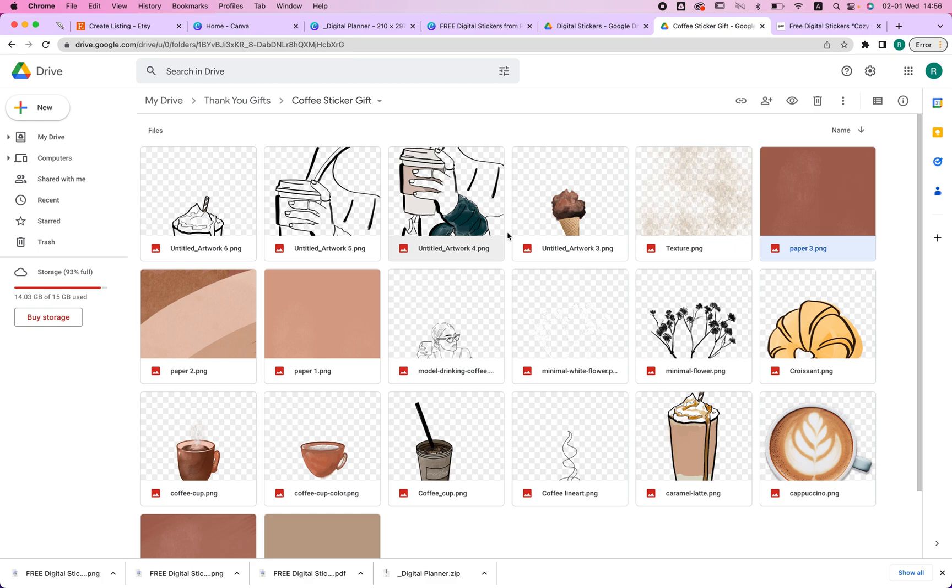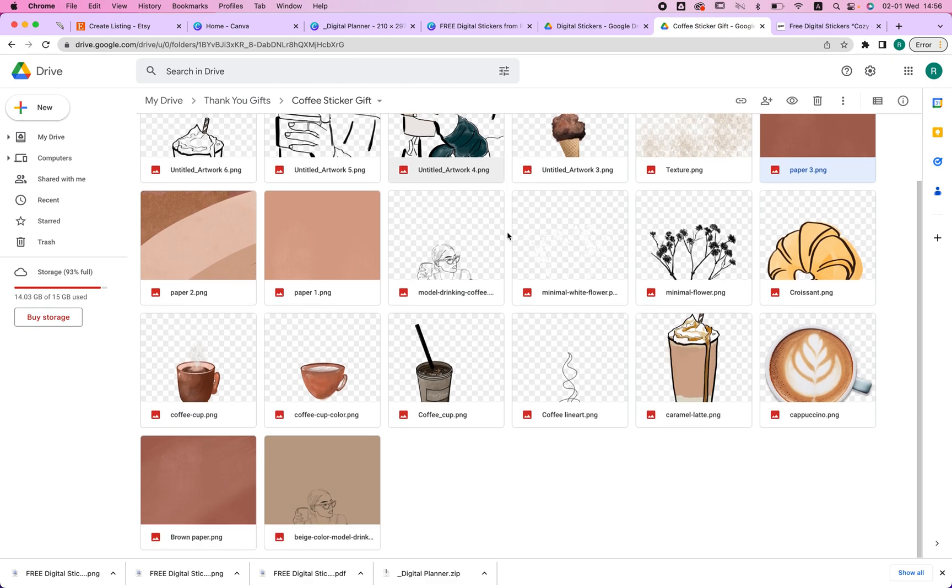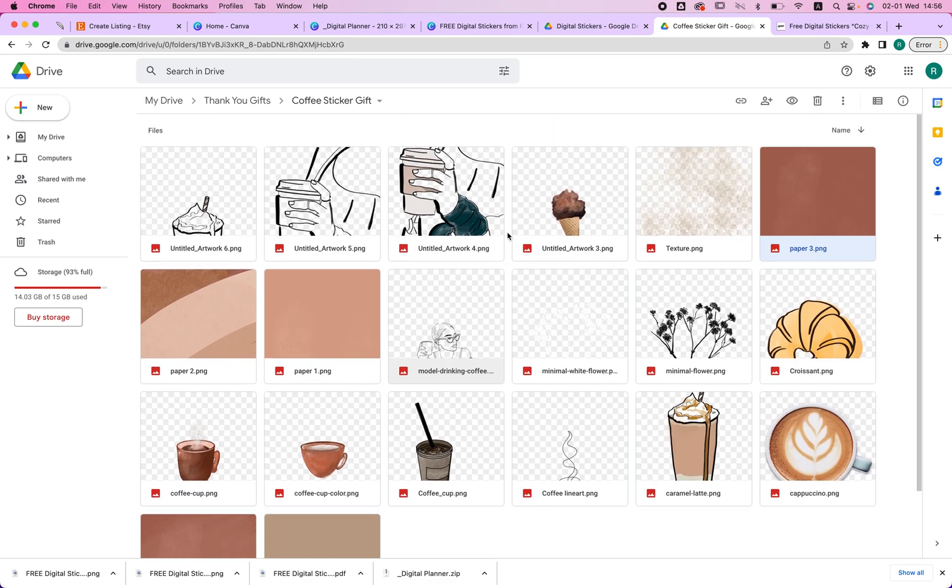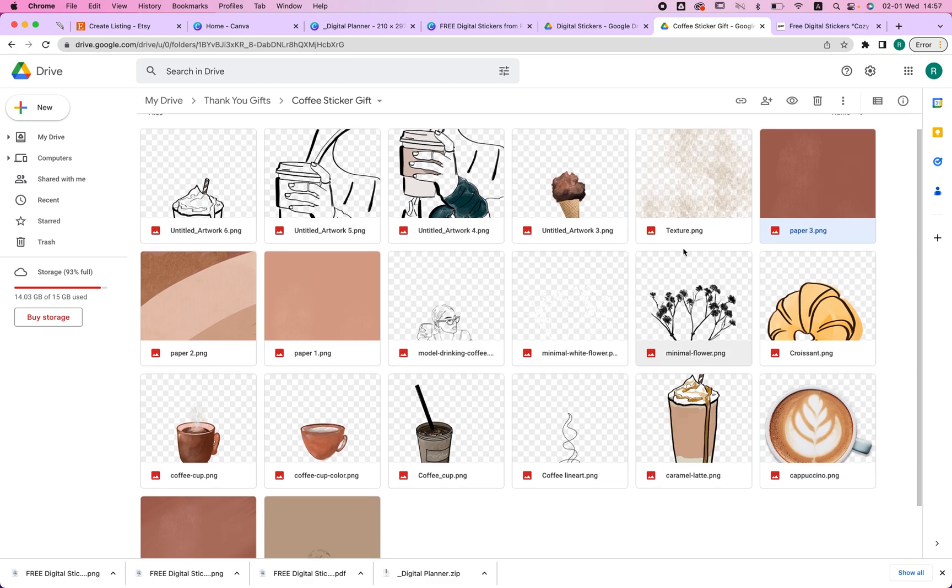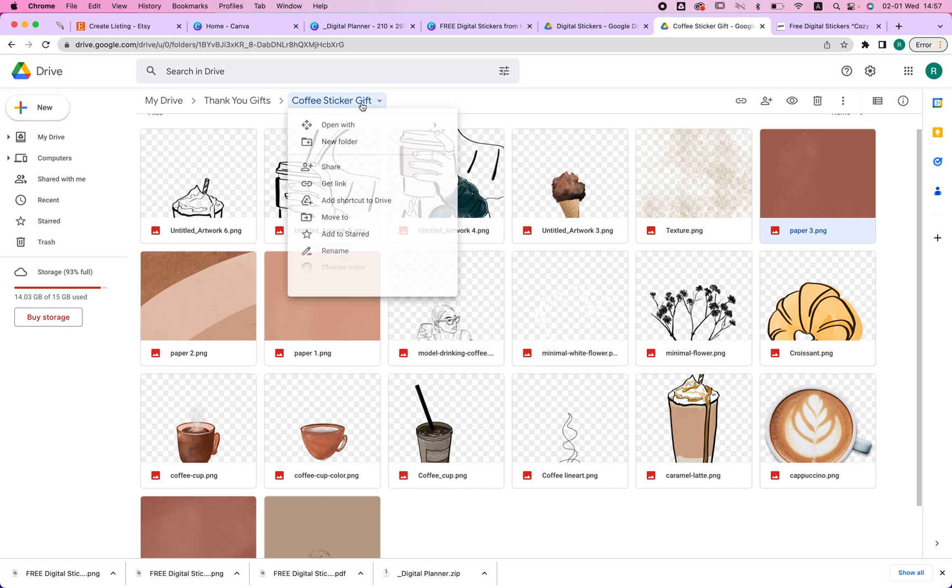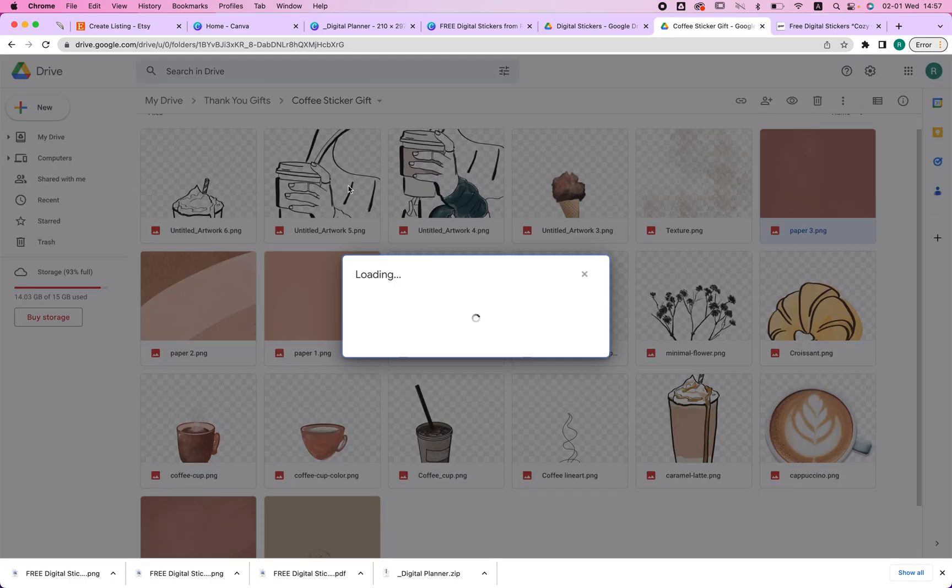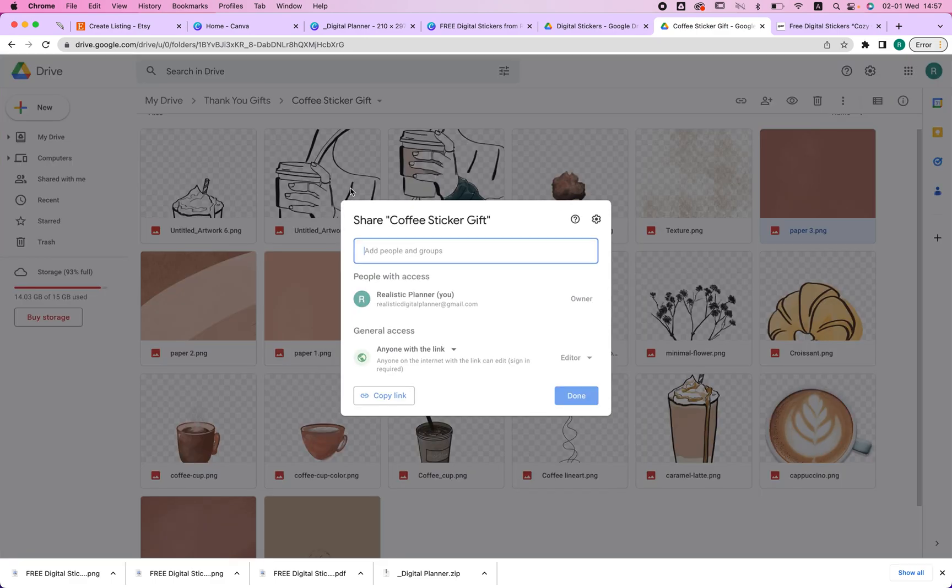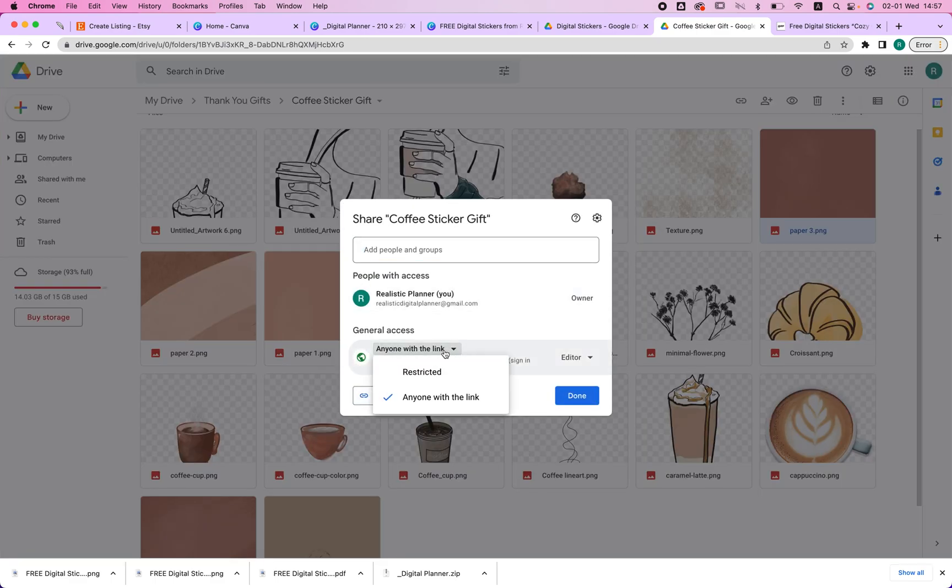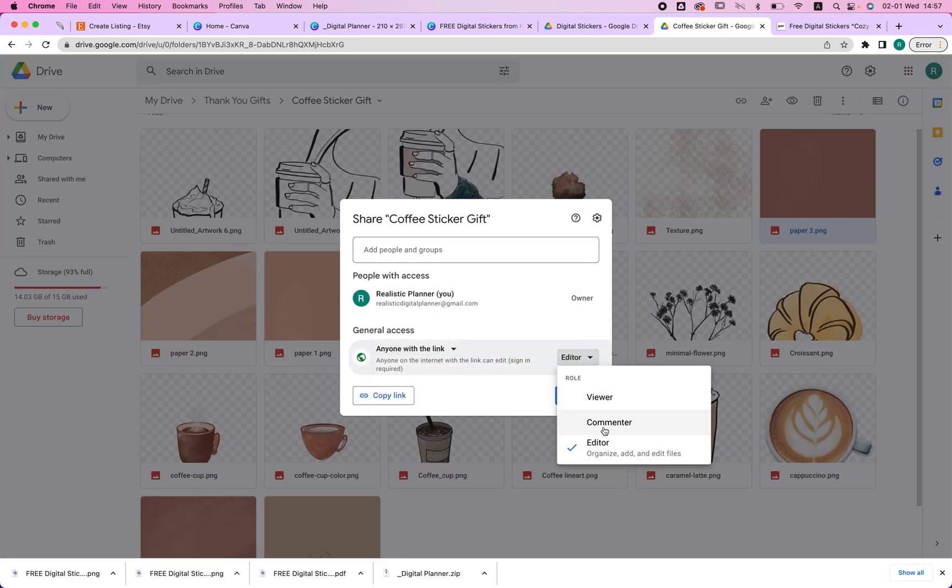It shouldn't be more anyways because it's going to lag on GoodNotes if it's that big. You're just going to upload your digital planner here. And then what you're going to do is copy this link. So you just right click on it, click get link, and then choose anyone with the link and choose viewer.